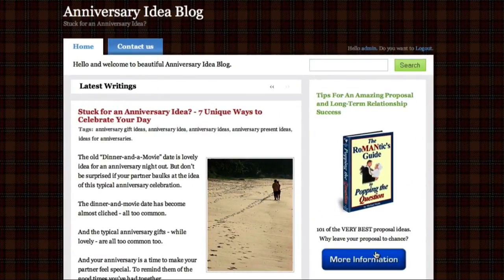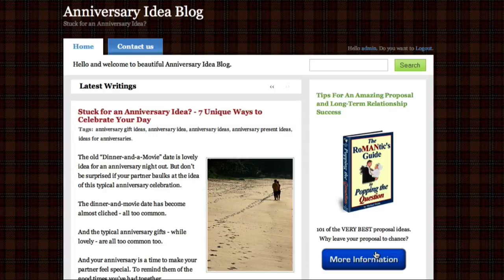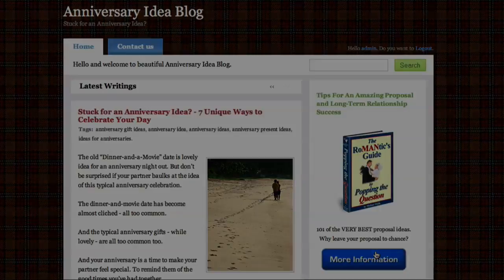So there we have it. We now have a trackable link that we can use to measure the effectiveness of our affiliate marketing.